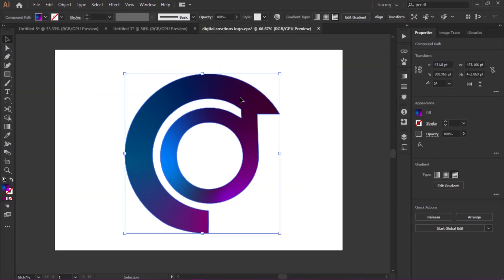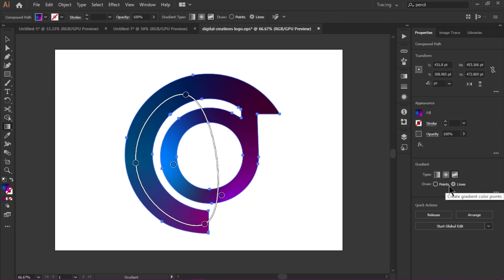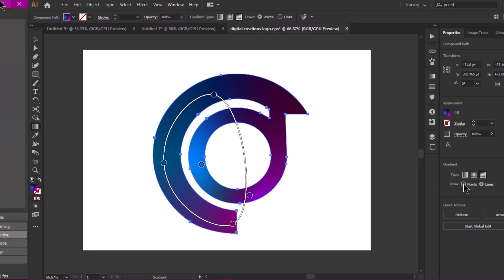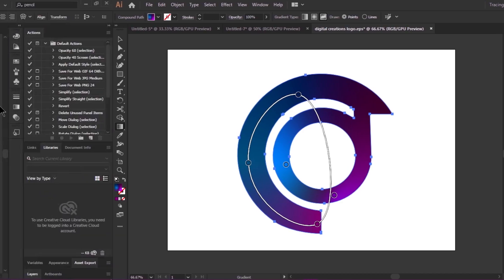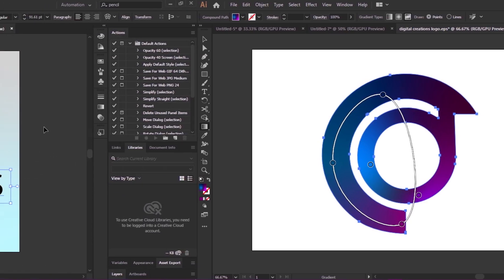To create beautiful illustrations and fill gradients in an easy way, we can edit this gradient further. The options let you edit in points or lines, whichever you prefer.